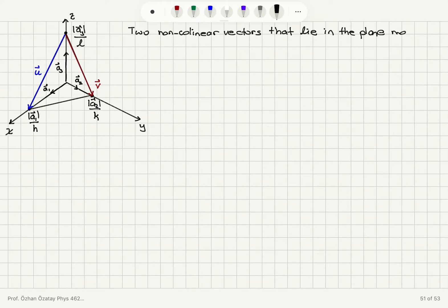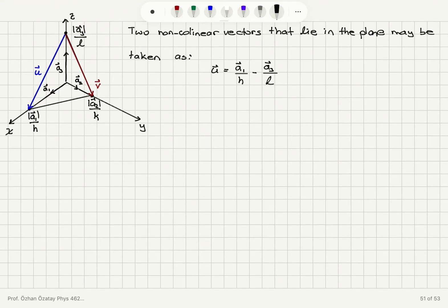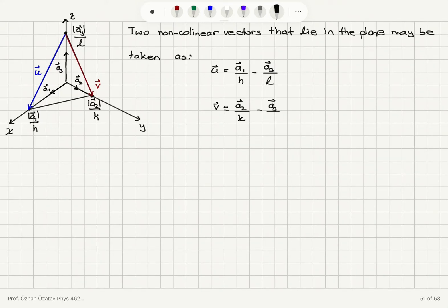These may be taken as vectors u and v shown in the figure. The u vector points from the point a3 over l to a1 over h, so u = a1/h minus a3/l. Similarly, the v vector, which is non-collinear with u, points from a3 over l to a2 over k, so v = a2/k minus a3/l.